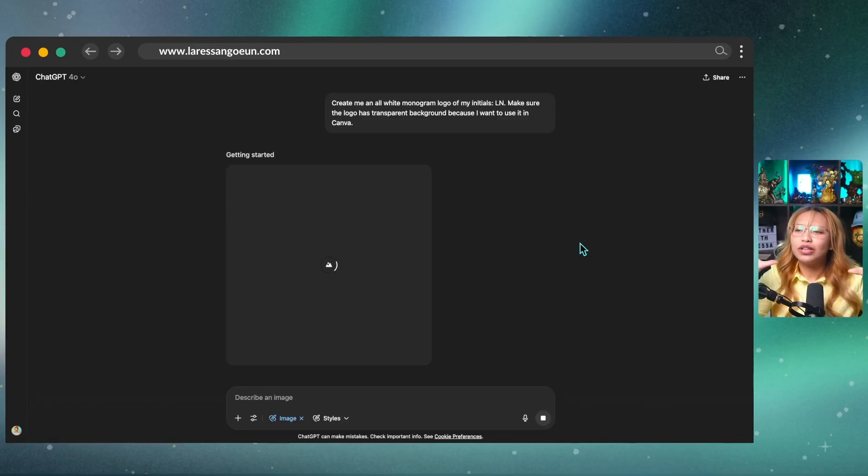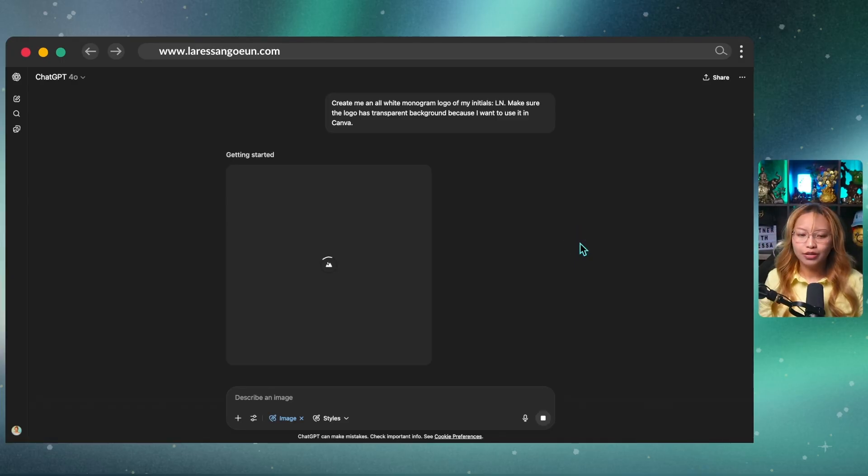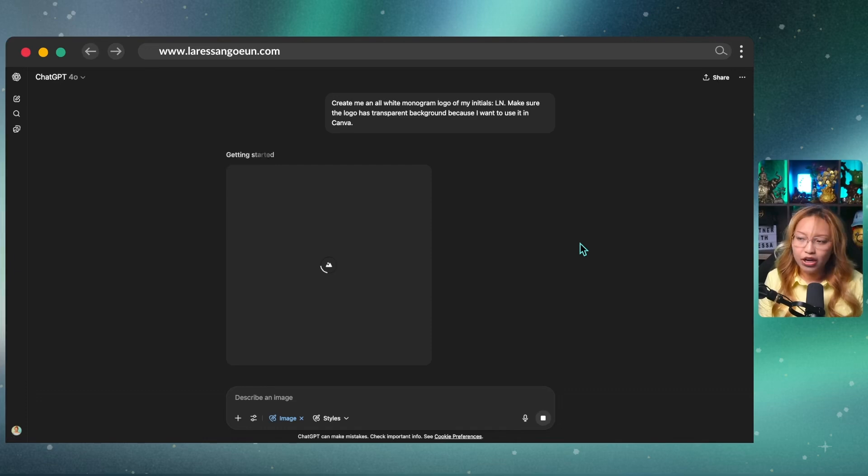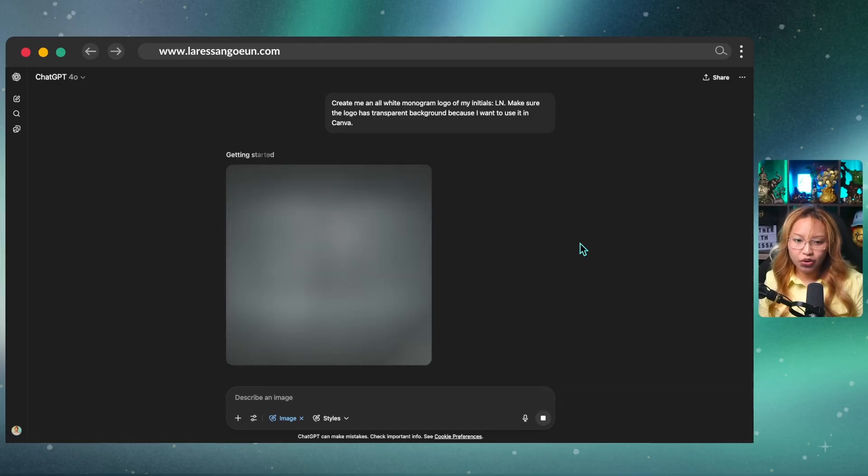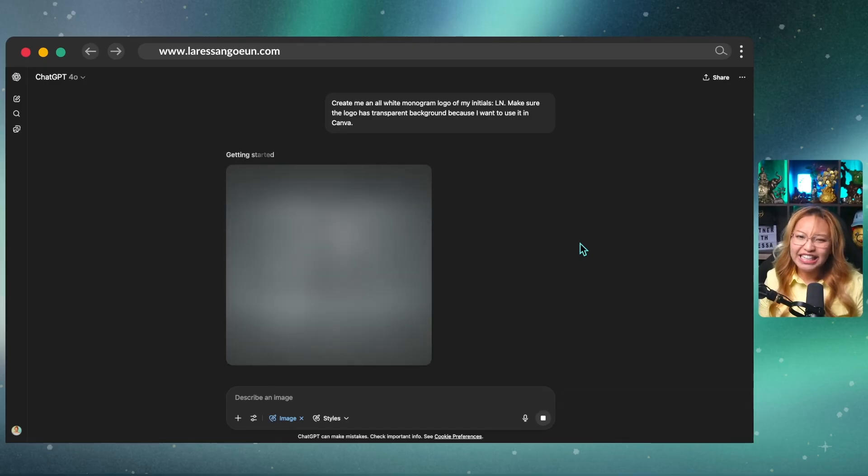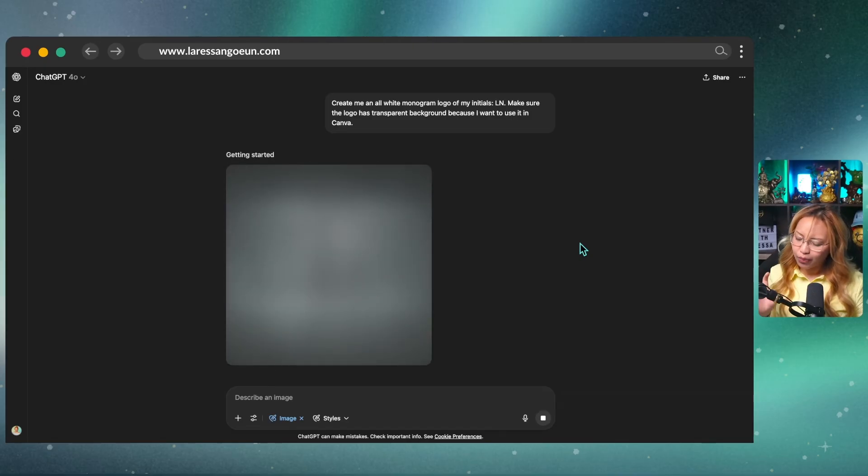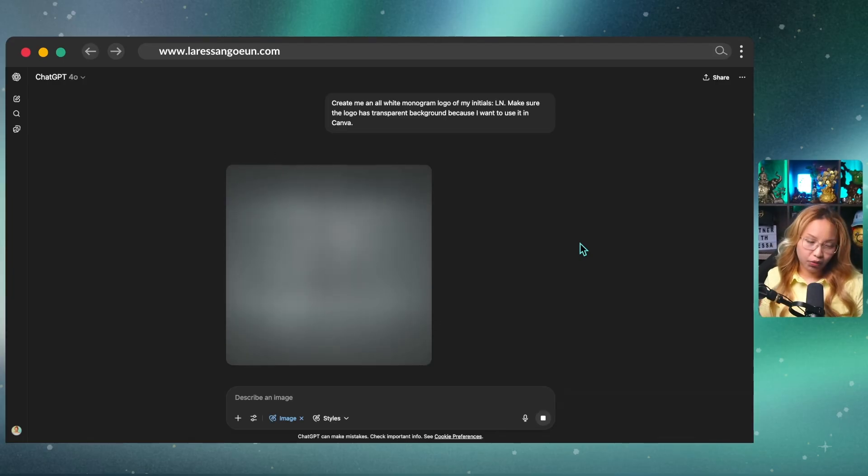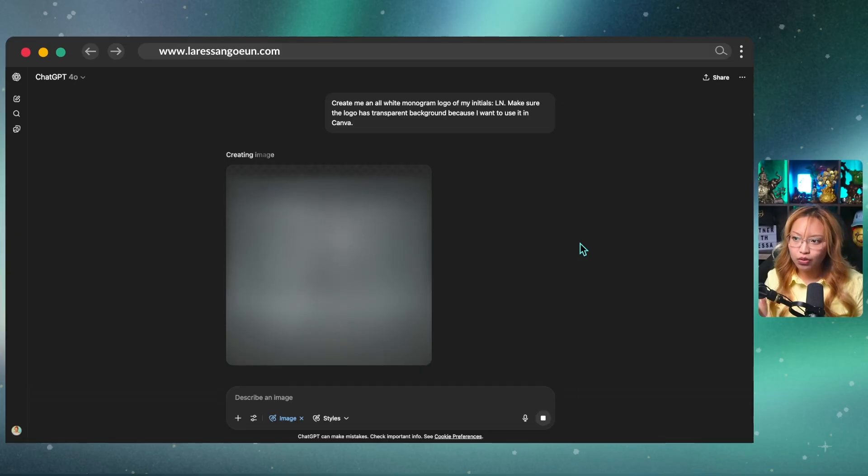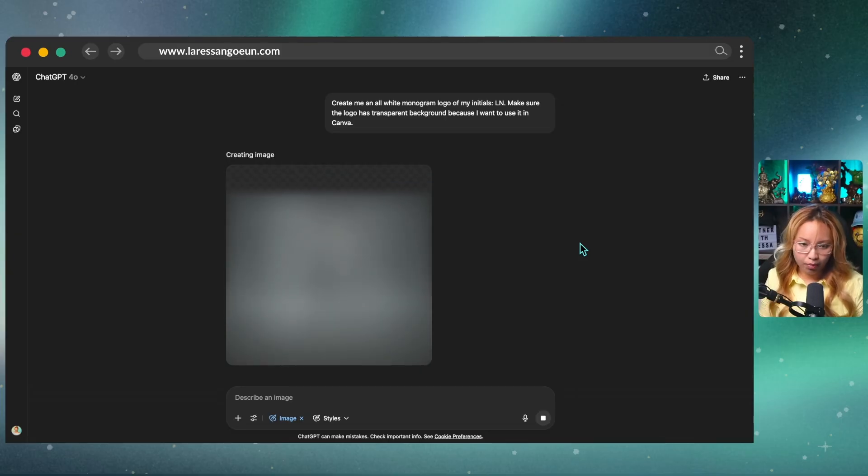Please be fast. Internet, please be fast. Okay, it is generating. And I know what you're probably thinking, Larissa, why didn't you just use Canva AI to generate you a logo? Well, I did. And it didn't give me what I was wanting. It didn't give me the output that I wanted. Hence why I reverted to ChatGPT to make me a monogram logo.